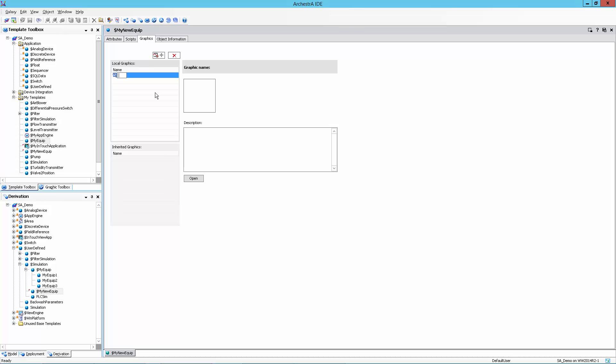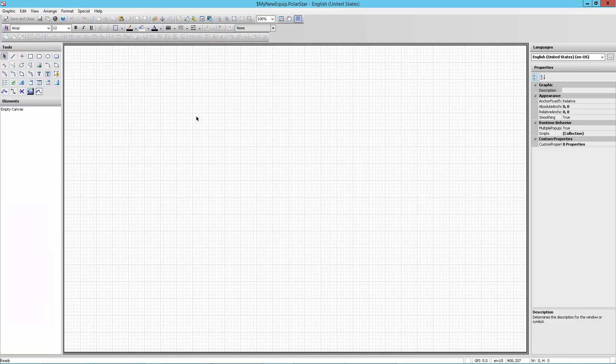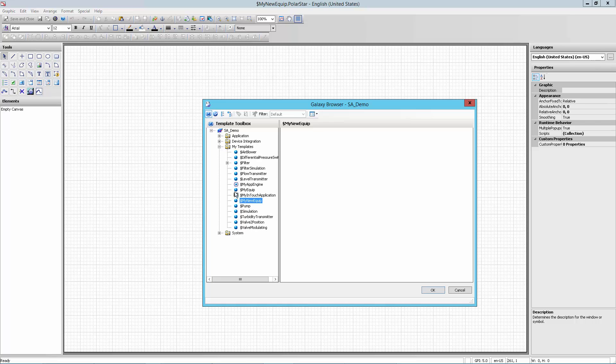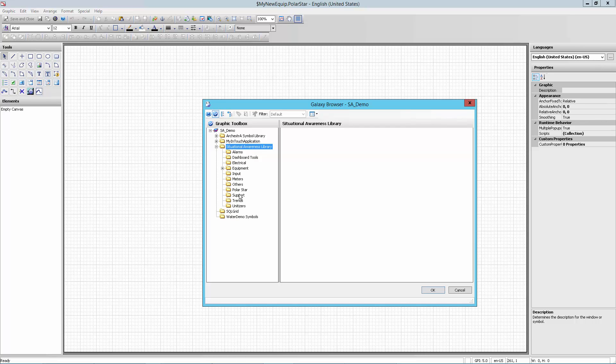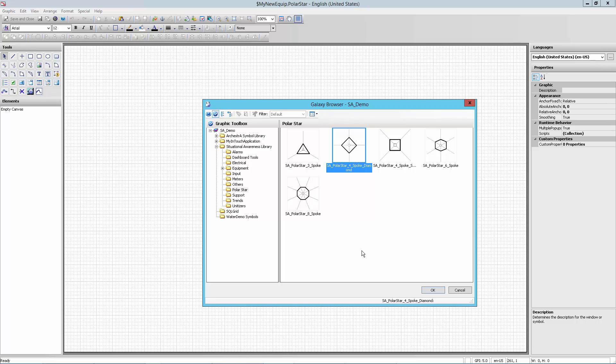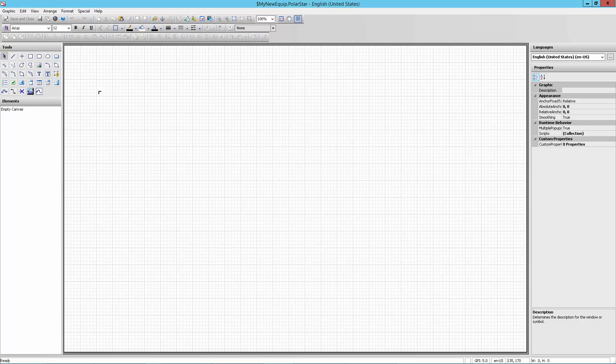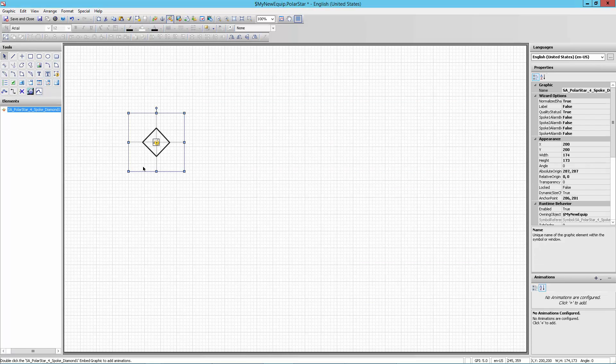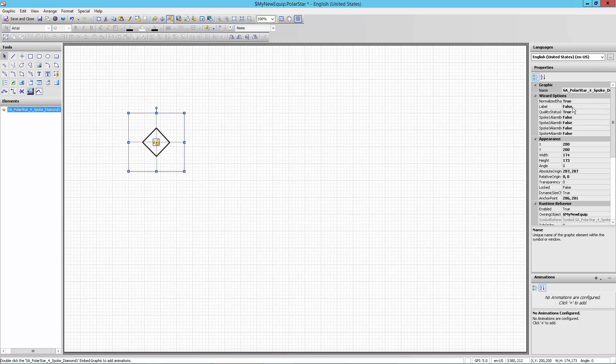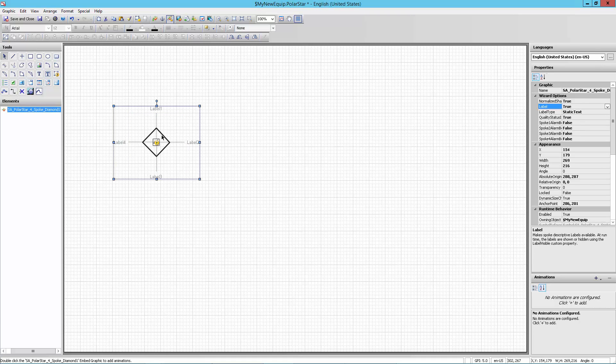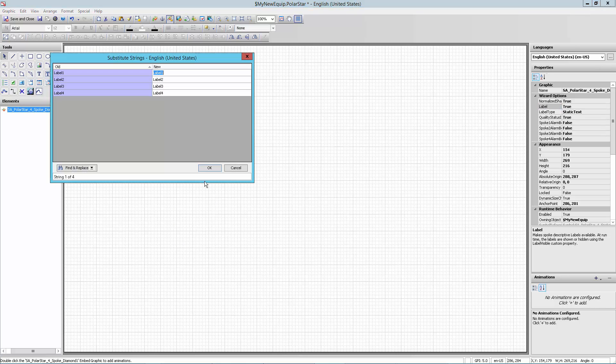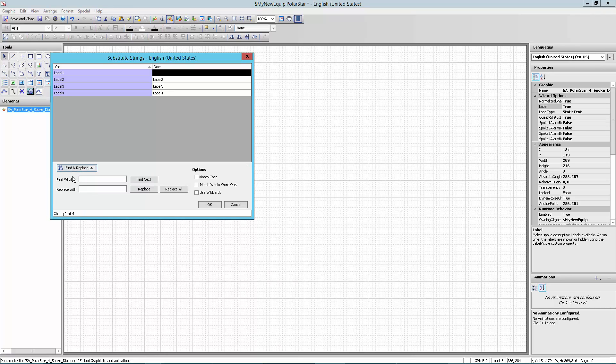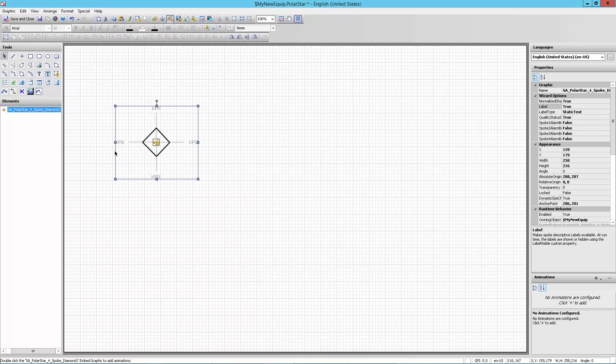What I really want to show here is I'm going to add the graphics. The graphics that make it possible to create that symbol and the faceplate. So I'm going to start first with my polar star symbol. I'll create that. And while I'm here, I'm also going to create my faceplate. I'm going to open the polar star and edit the polar star. So from here, the polar star in itself I've gotten out of the situational awareness library. So if I come over here to the graphic toolbox, go to the situational awareness library and go down to polar stars, I'm going to pick the four spoke diamond here and I'm going to drop it on the screen. I'm going to go over here and I'm going to turn on the labels so they can see them. I'm going to use substitute strings. Go over here to substitute strings to swap out all those labels for KPI. So I'm going to say label, replace that with KPI. Replace all those. Okay, so now I've got those labels there replaced out.